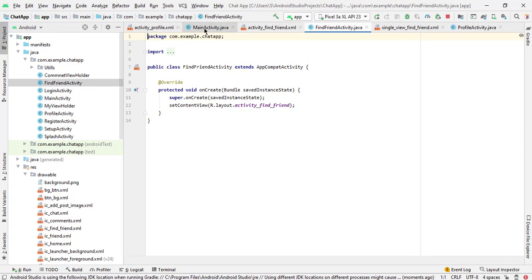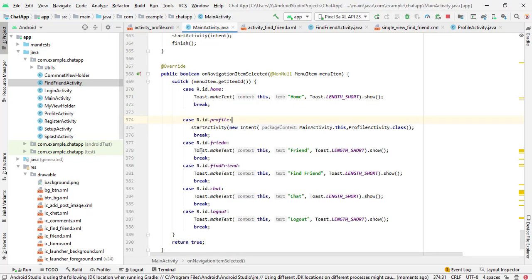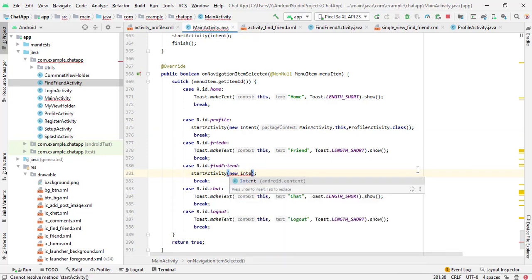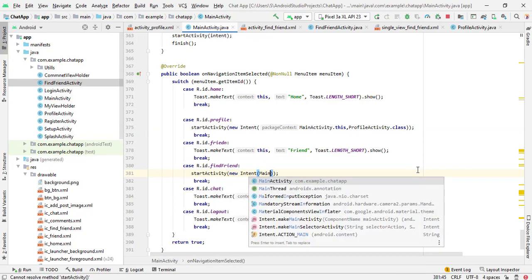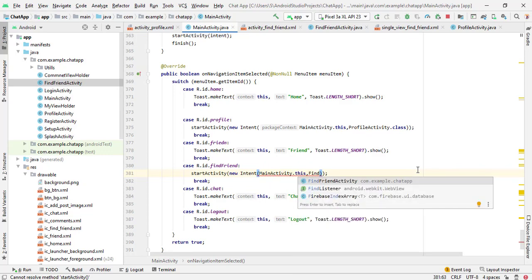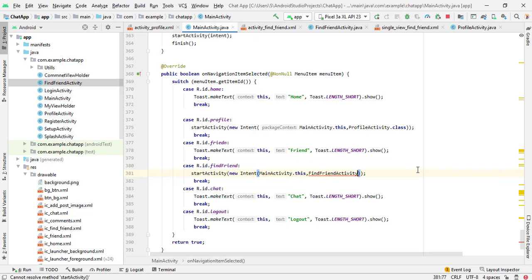Now go to MainActivity. Here we have Find Friend. Just remove this toast and start the activity — create a new intent. This is our MainActivity, and the target activity is our FindFriendActivity. So FindFriendActivity.class.